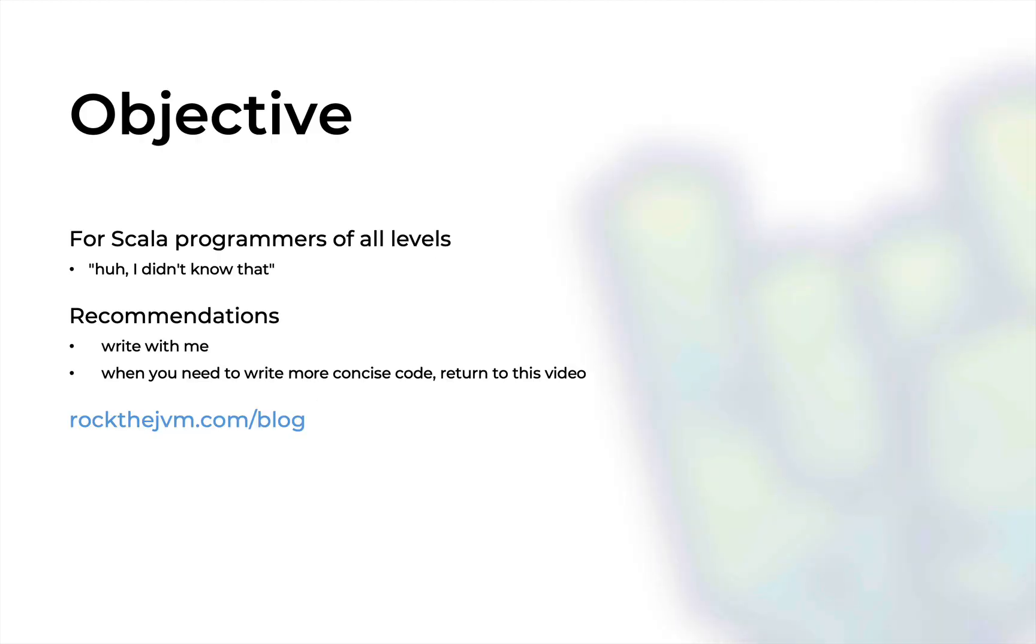This video is for Scala programmers of all levels because the techniques that I'm going to teach you in this video are less known, so the goal of this video is to trigger at least once the reaction that looks like okay wow this is pretty cool I didn't know that I'm gonna use it in my code.